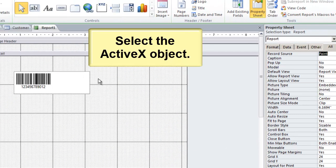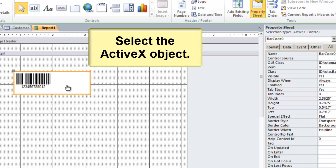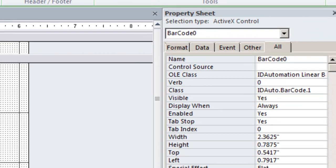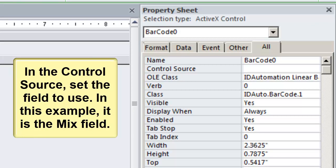Select the ActiveX control. In the control source, set the field to use. In this example, it is the Mix field.